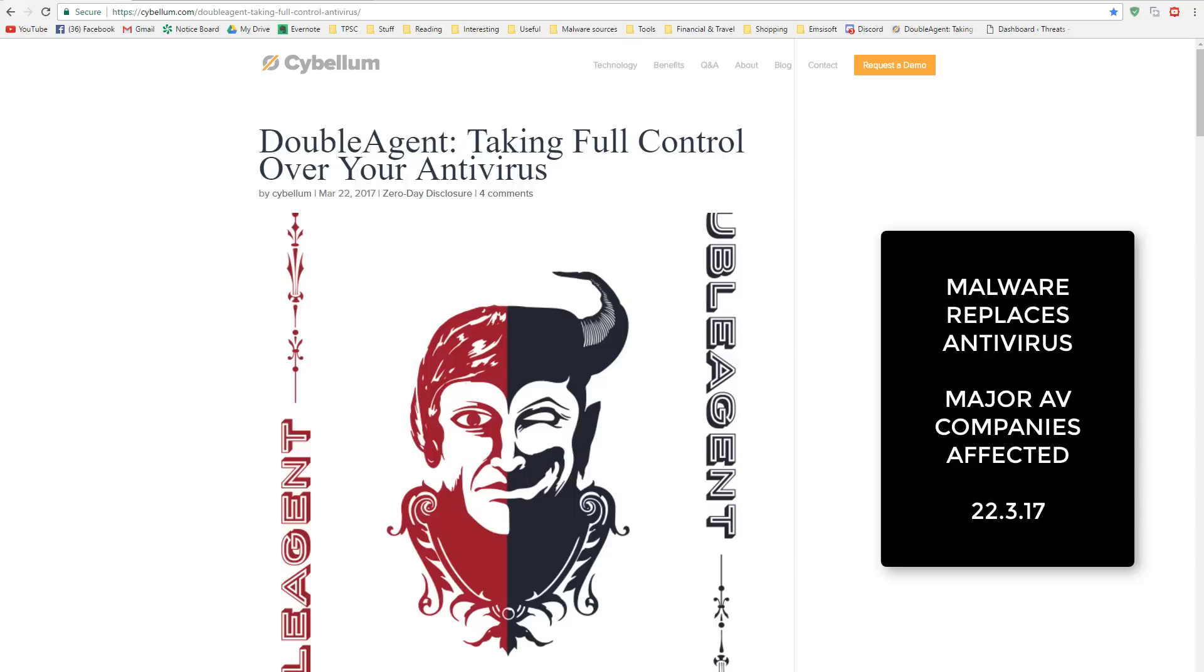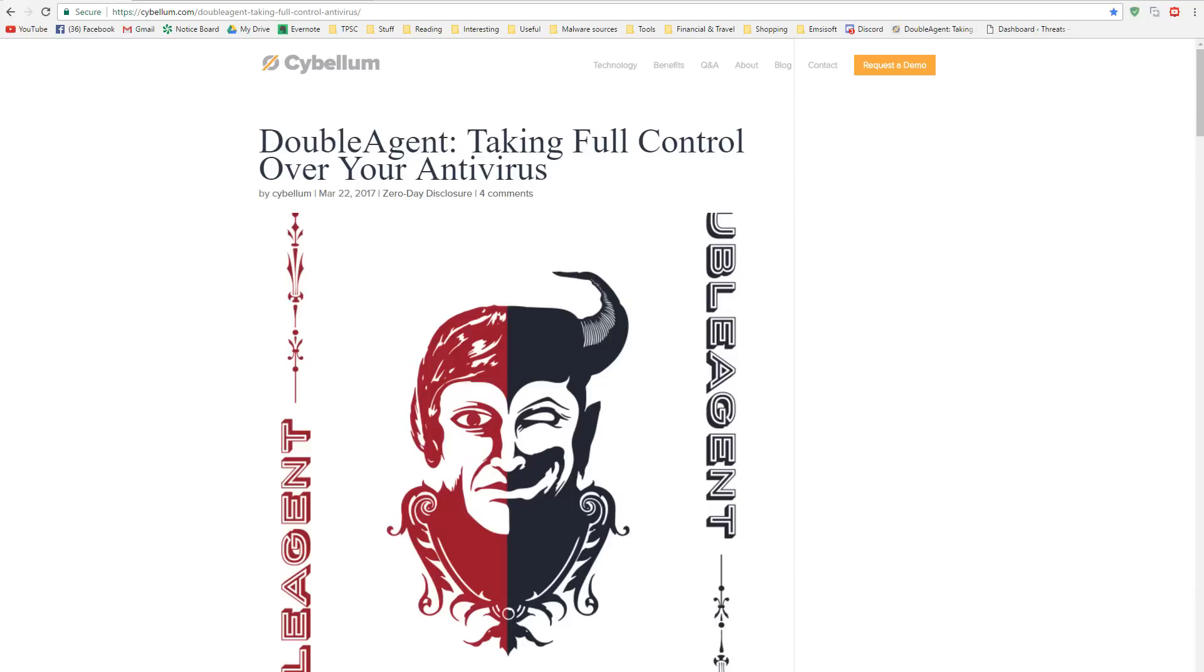The vulnerability, I believe, was published by Cybellum, although it has been disputed by a Microsoft researcher who claims to have figured out something similar first, but I'm not going to get into that.